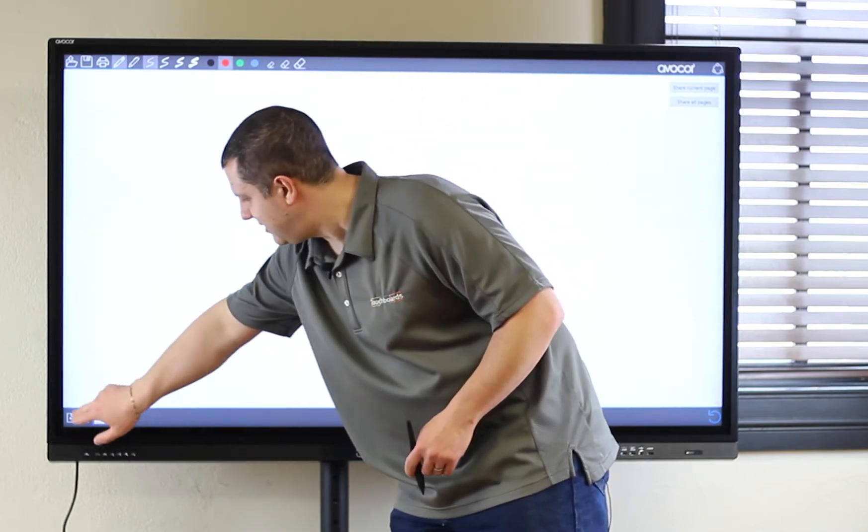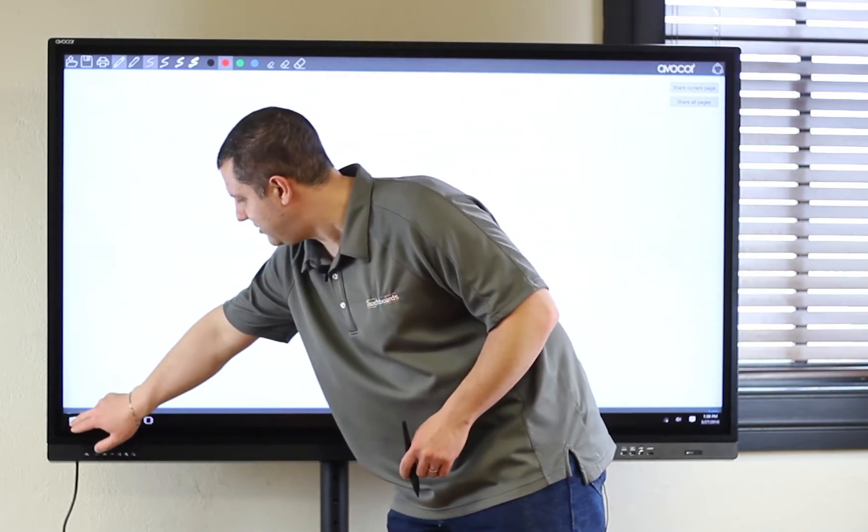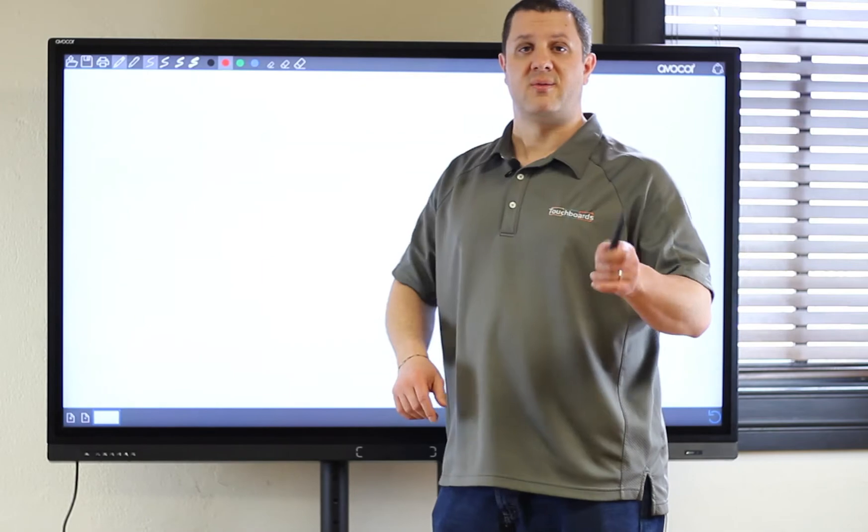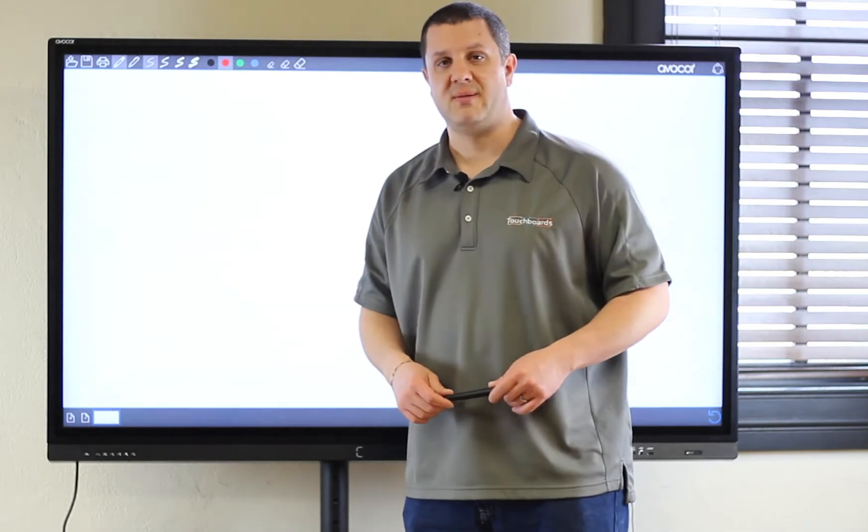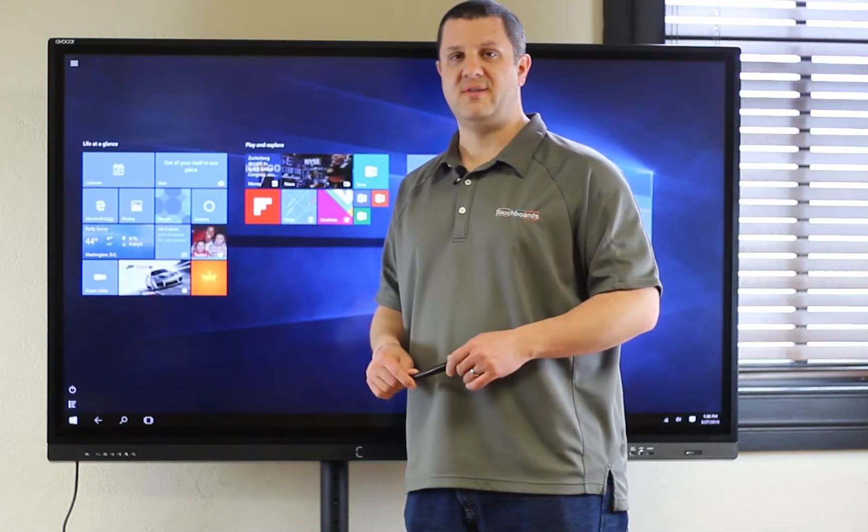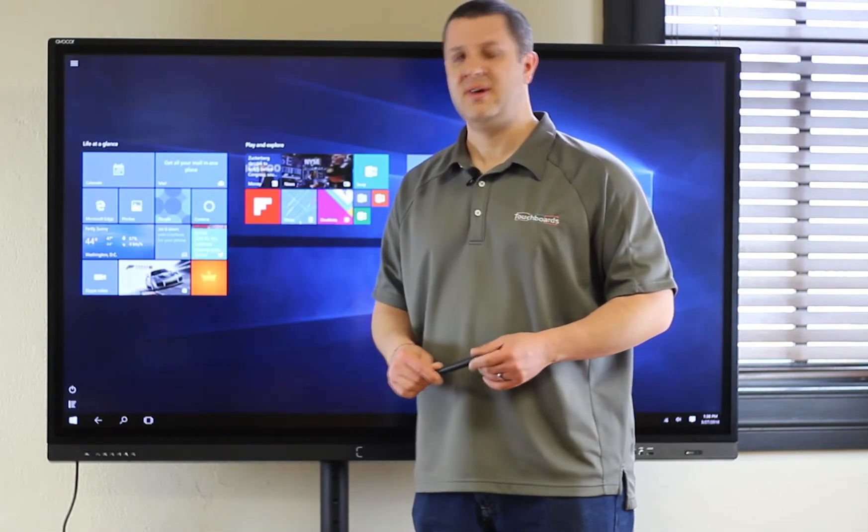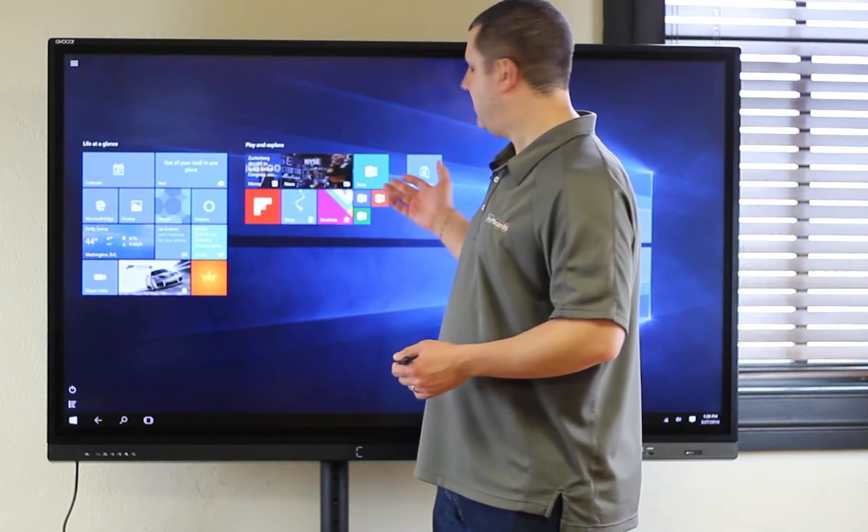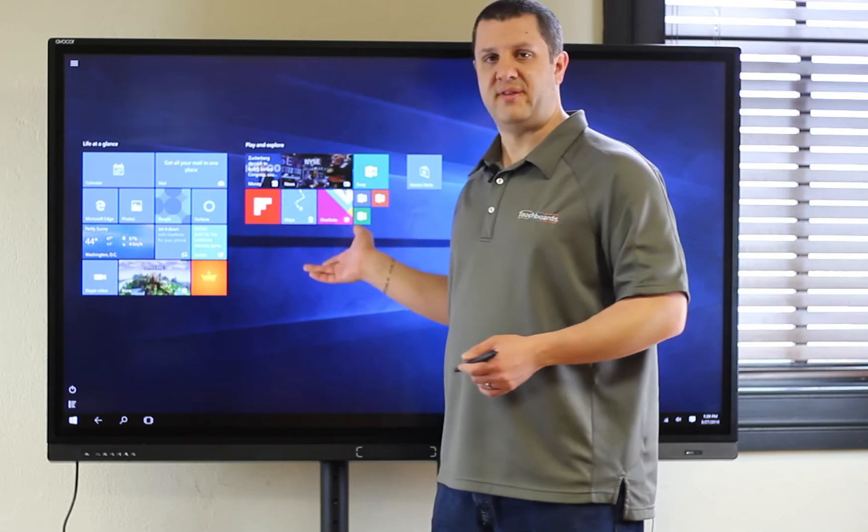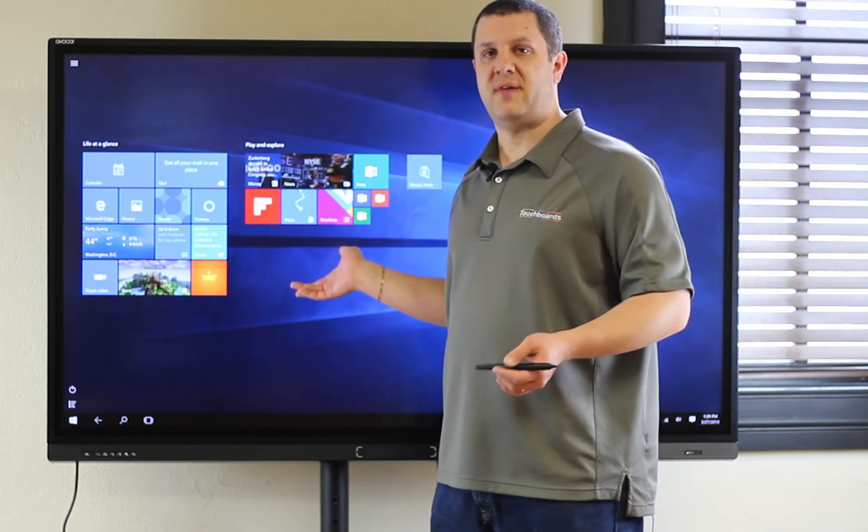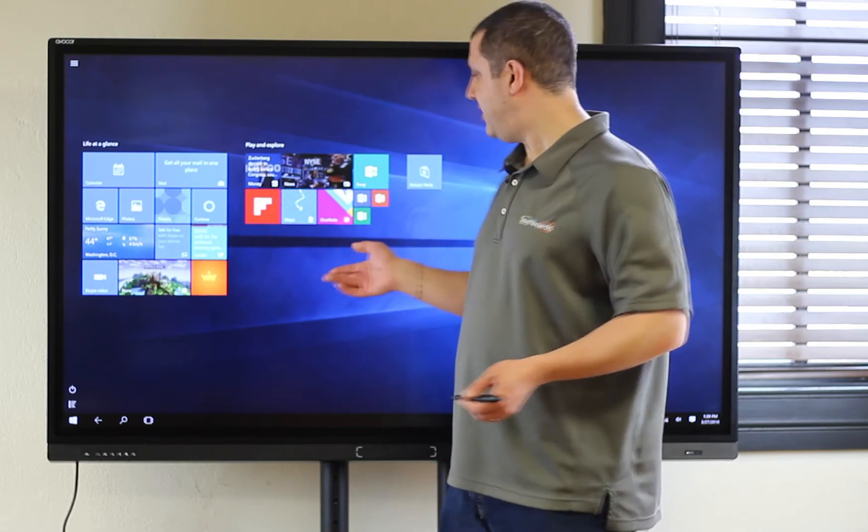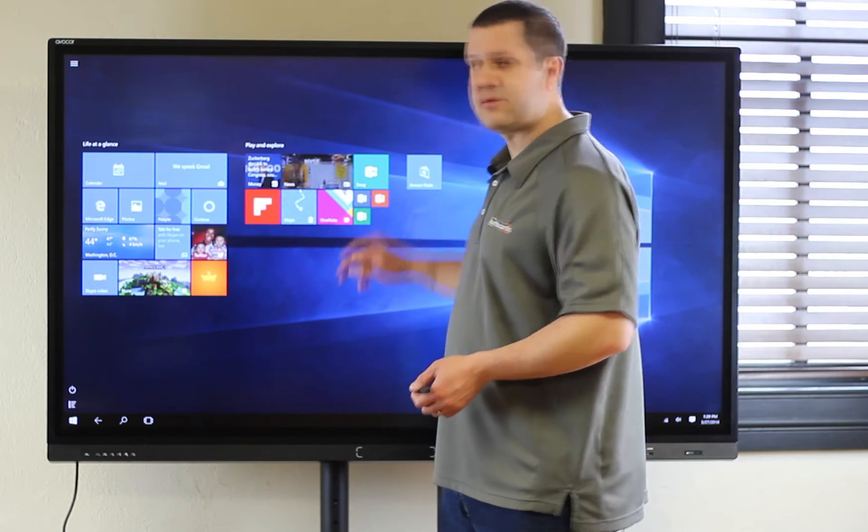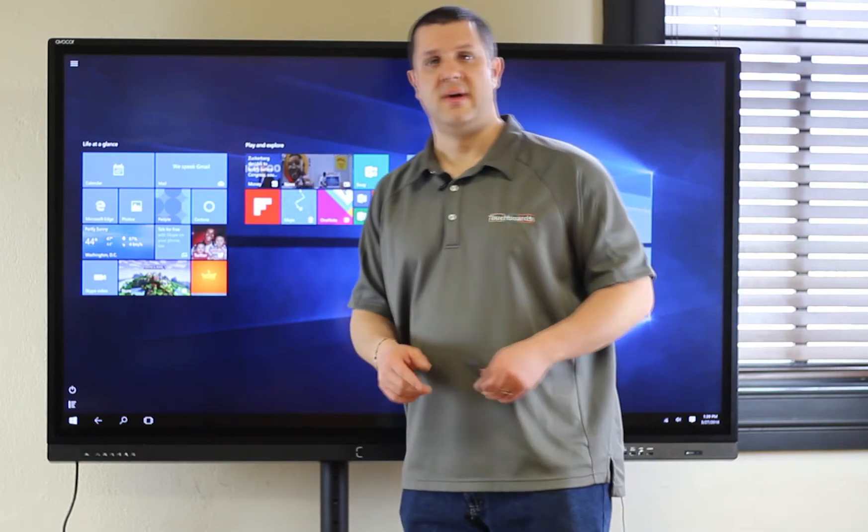Now, we can get back into Windows. And another really cool feature about having Windows on this Avacore is that you can use Microsoft Office. It comes with Office 365 installed. So, we can open up, say, Microsoft Word.